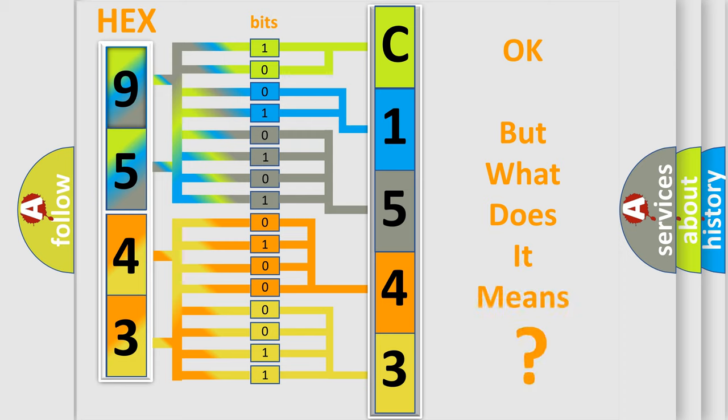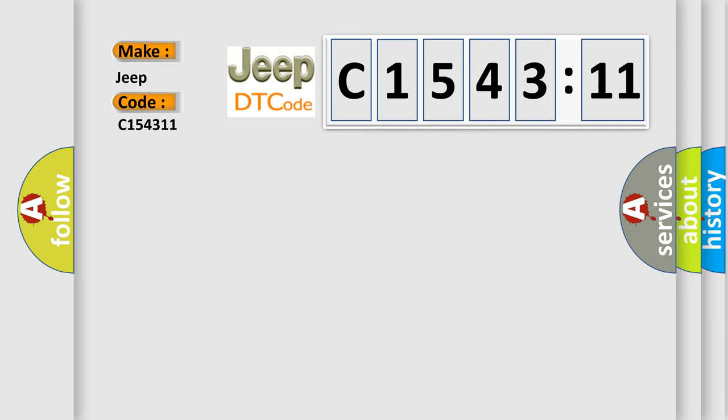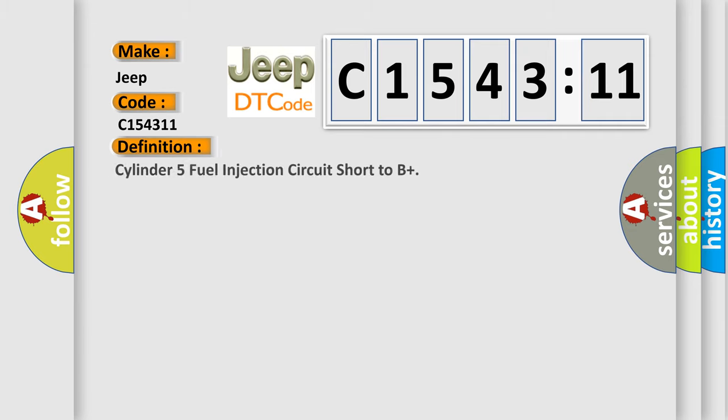The number itself does not make sense to us if we cannot assign information about what it actually expresses. So, what does the diagnostic trouble code C154311 interpret specifically for Jeep car manufacturers?